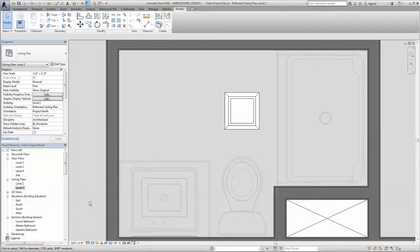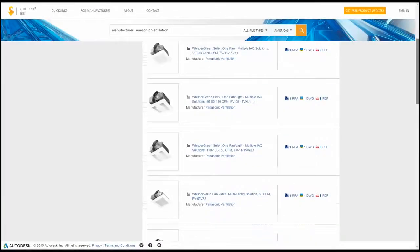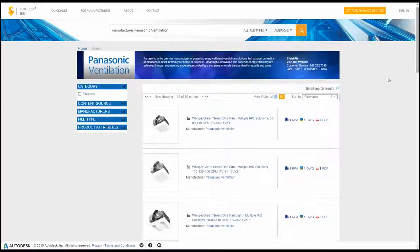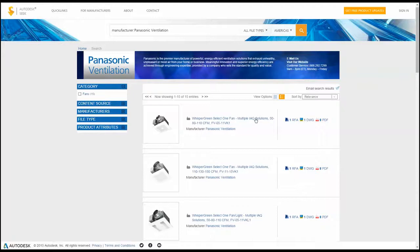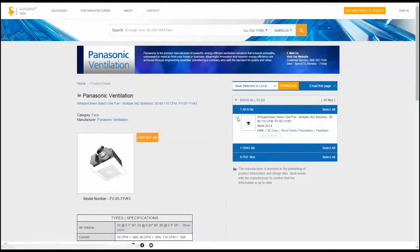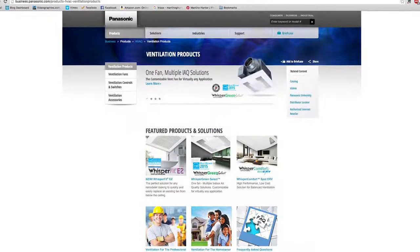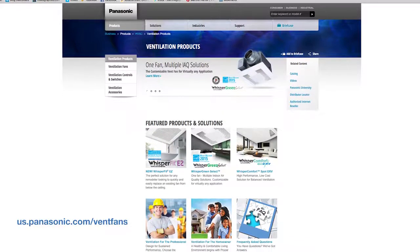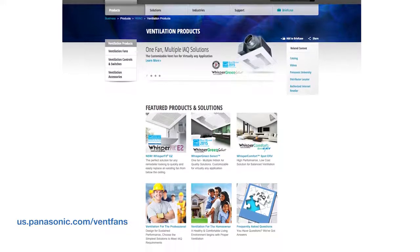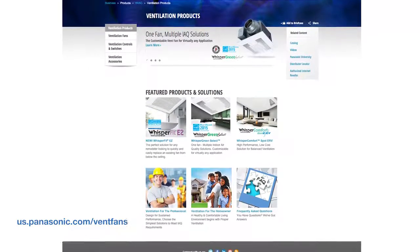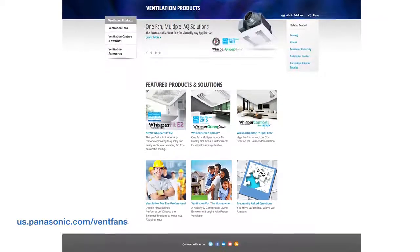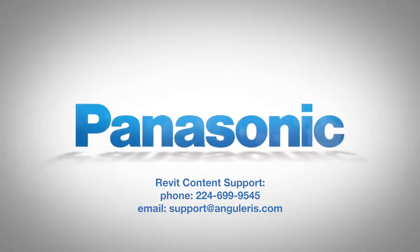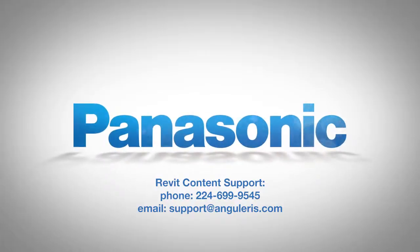At Panasonic, we're here to help you innovate. Visit Autodesk Seek to download our models today, or visit our website at us.panasonic.com backslash vent fans to learn more. Panasonic, a better life, a better world.